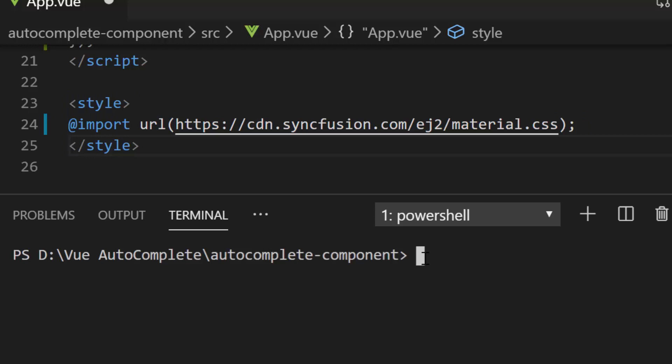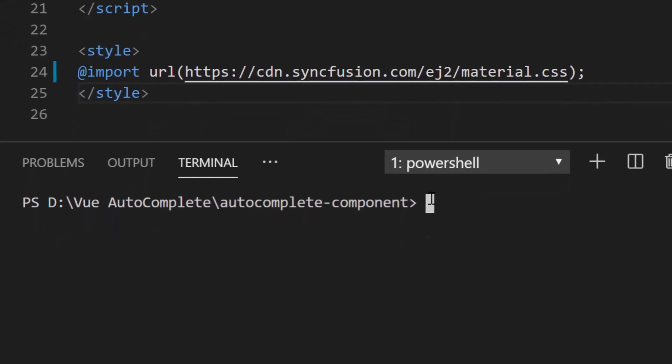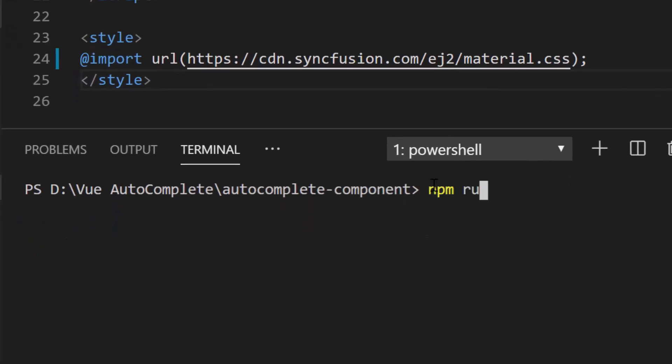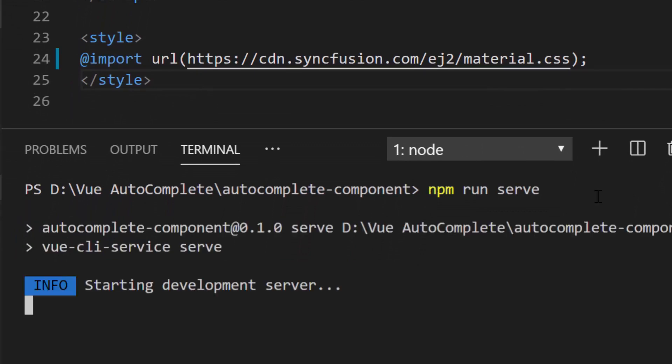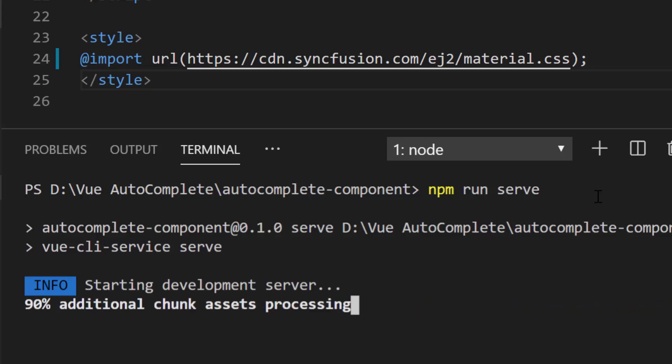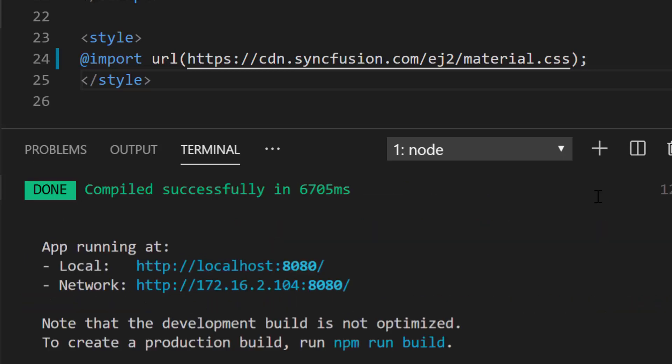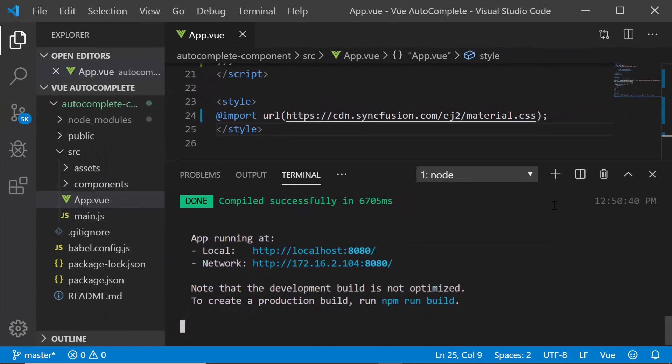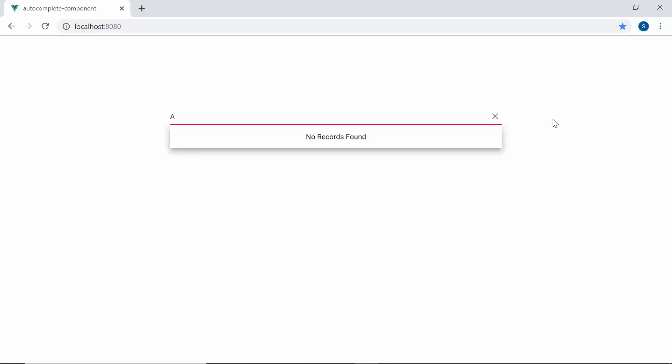OK, let me save the application and run my application with the command npm run serve. This will start the development server and automatically reloads the page at any time whenever I make edits on my project. So here you can see the autocomplete with no items.